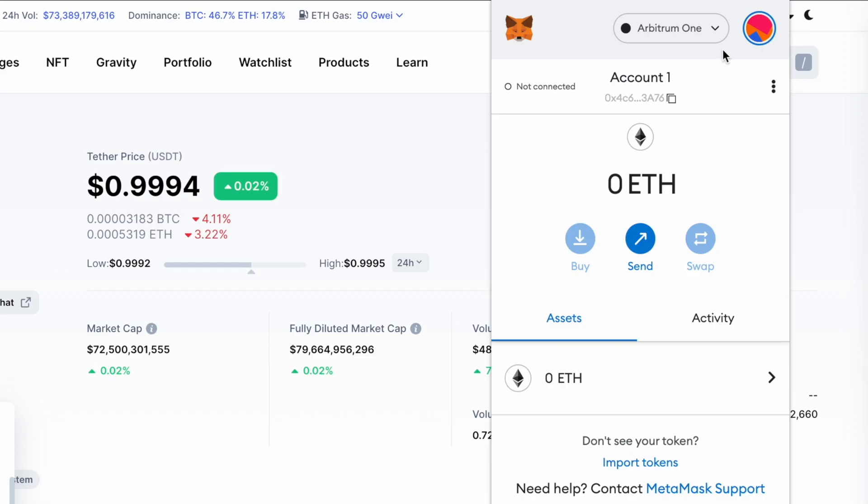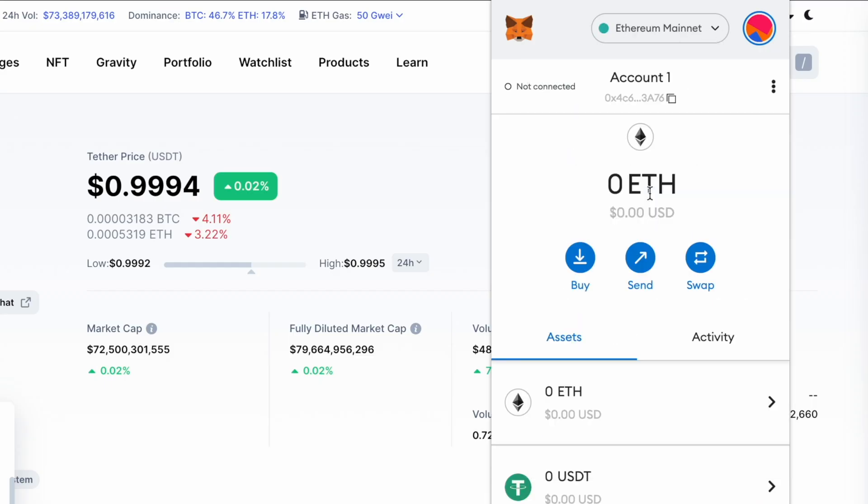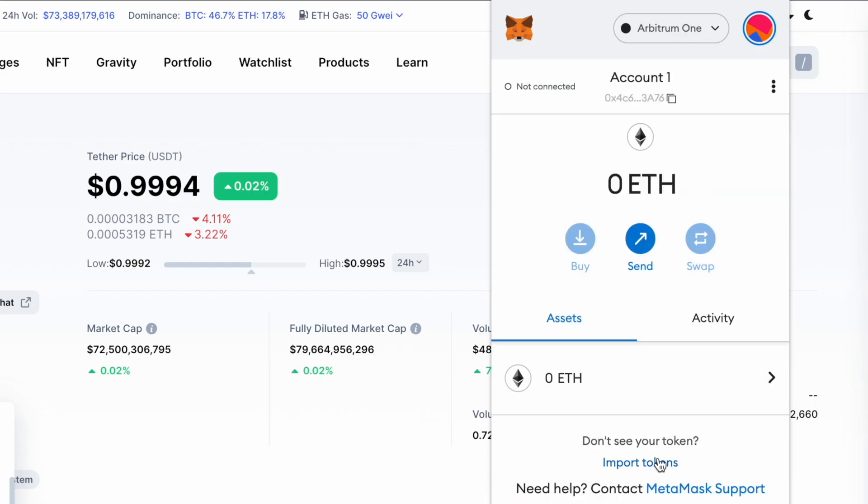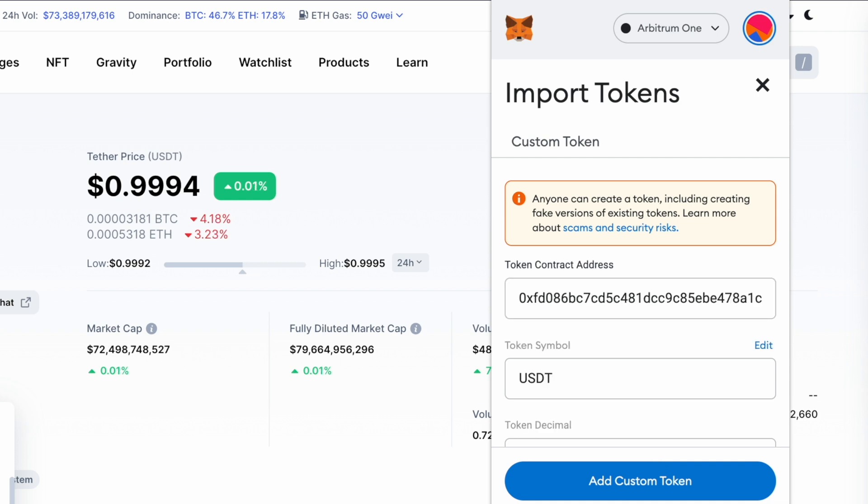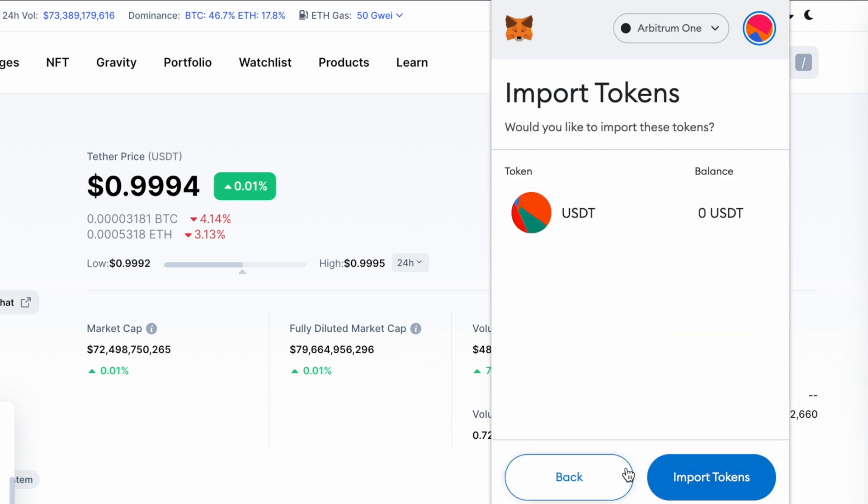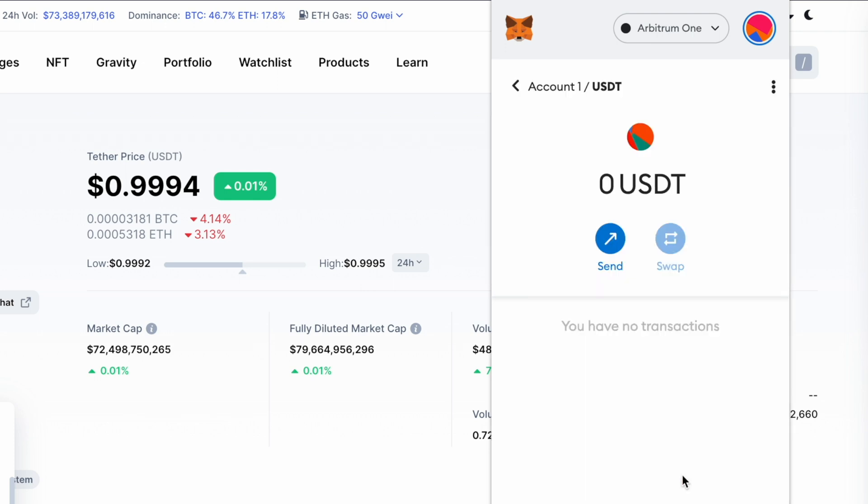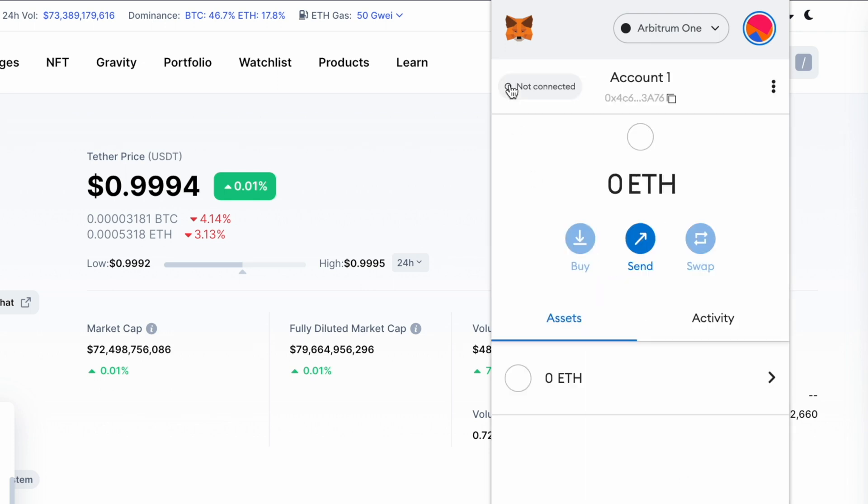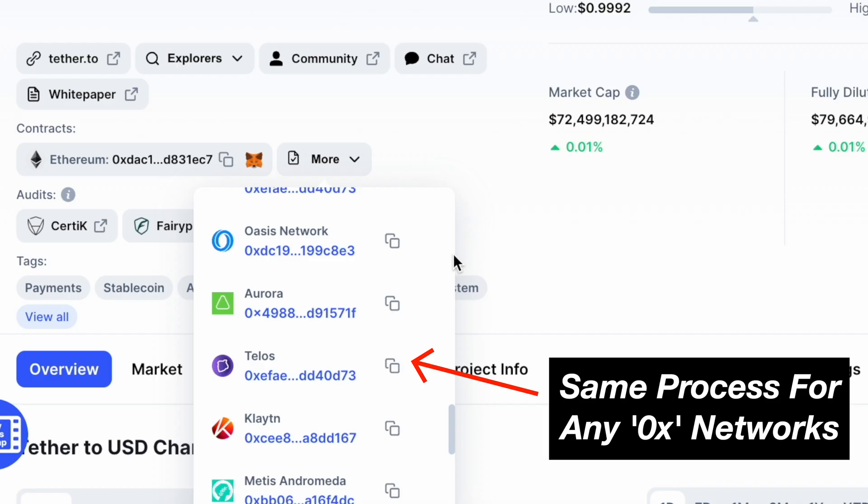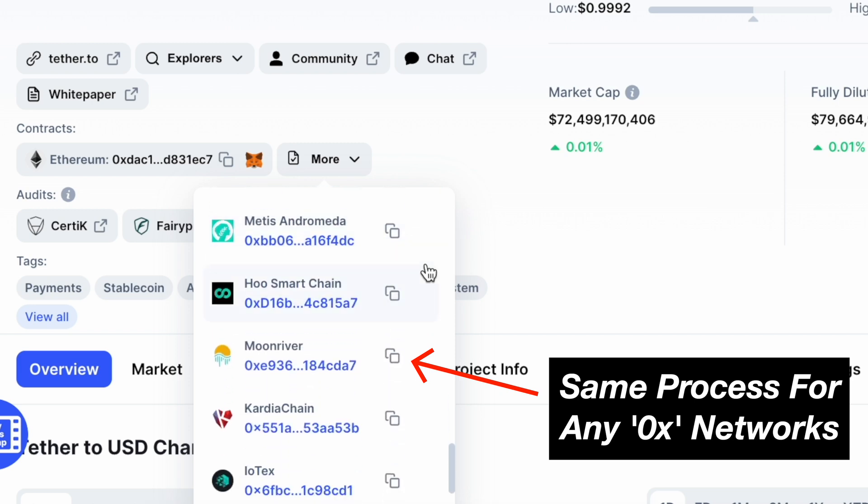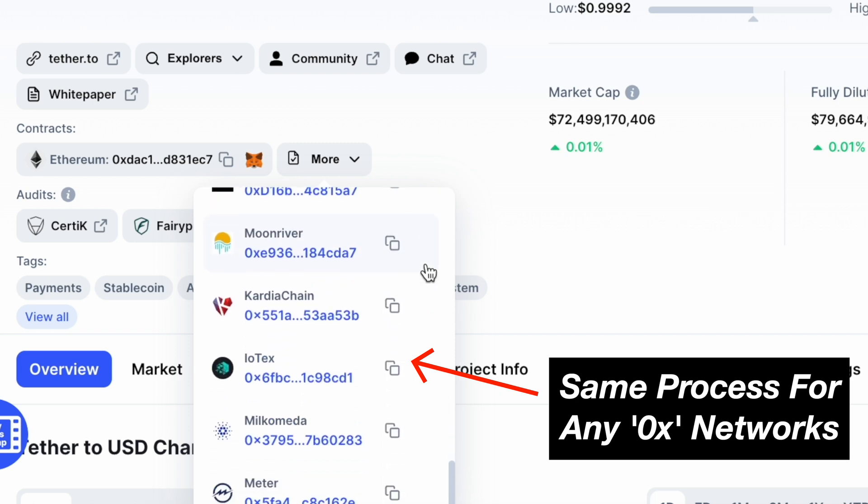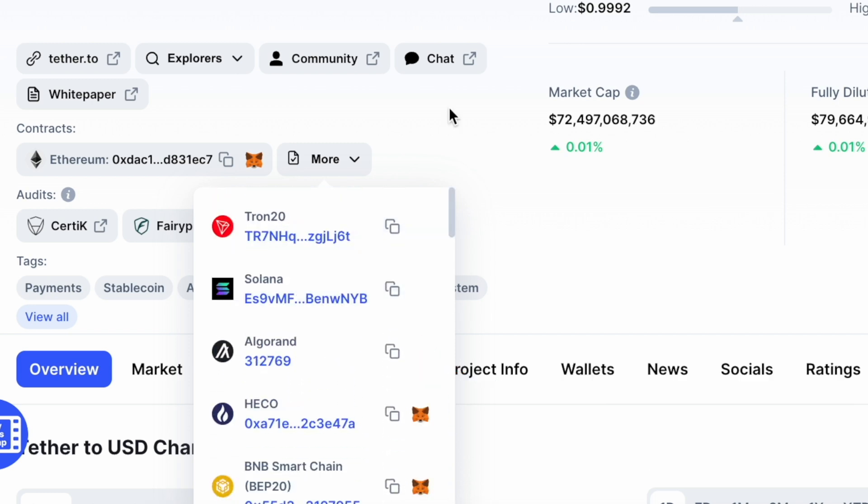On MetaMask, select the network, click on Import Tokens, and paste the contract address. MetaMask should automatically detect it as the USDT token. After clicking on Add Custom Token and Import Tokens, you will be able to view USDT on that network. You can use this method for any contract addresses that start with 0x.